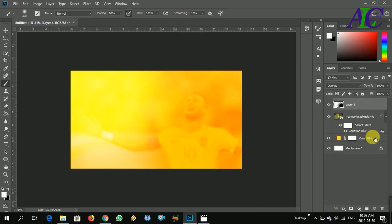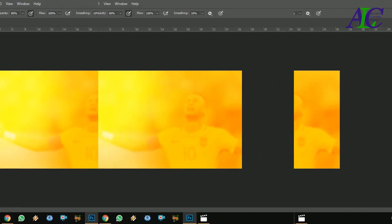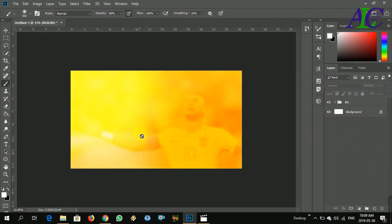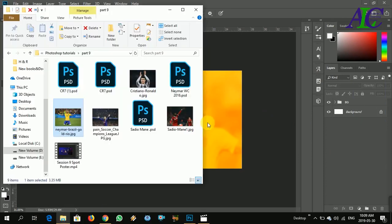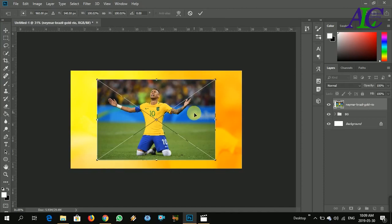That's all. Now create a group, this is the background. So now again insert the picture.